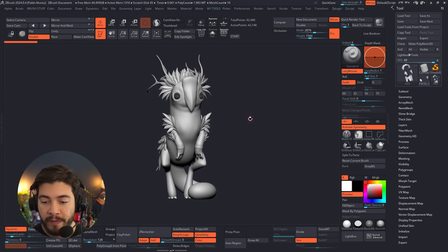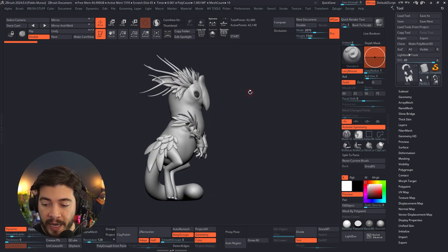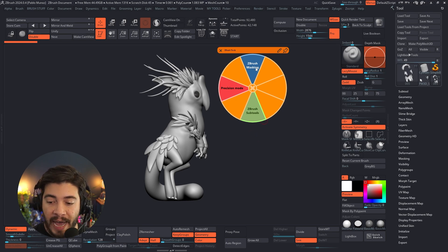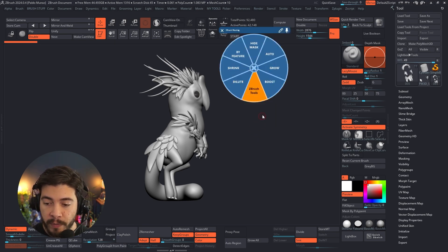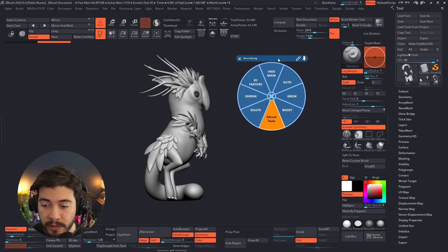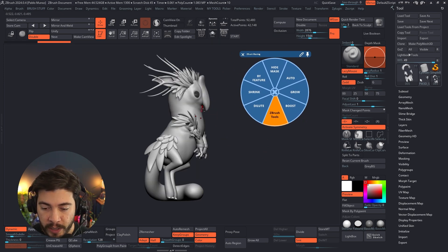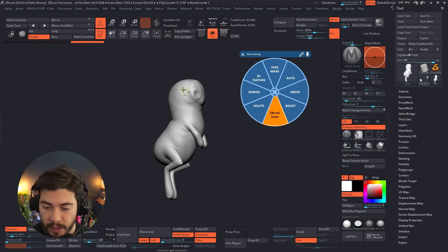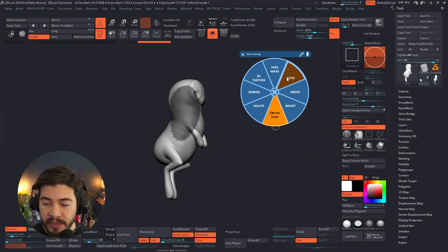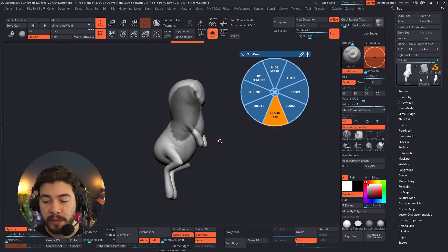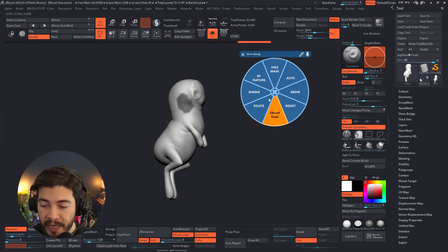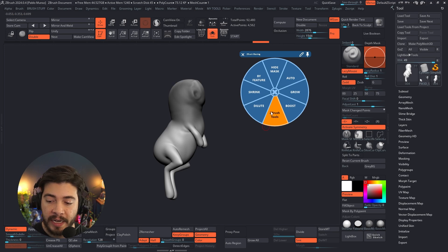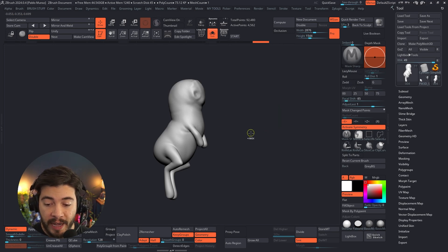Here we have a concept in ZBrush. I can bring in this radio menu that I've shown you in previous videos — it actually accesses other radio menus. I have one to deal with masking tools. If I select this, I have a mask and I can click on auto to auto-fill it, or I can mask something and grow that mask, boost it. So I have all the tools I need to deal with masking.